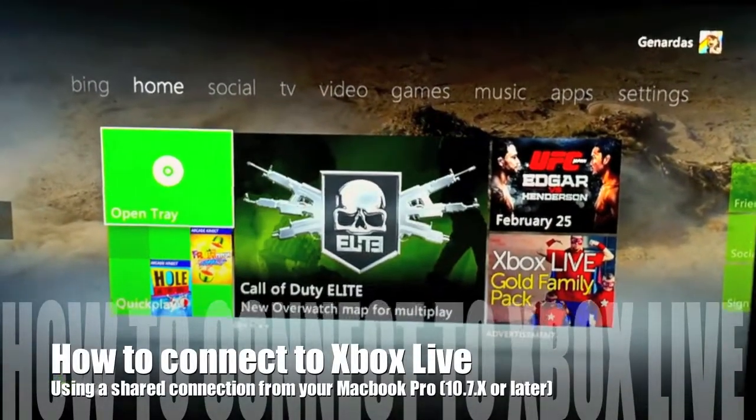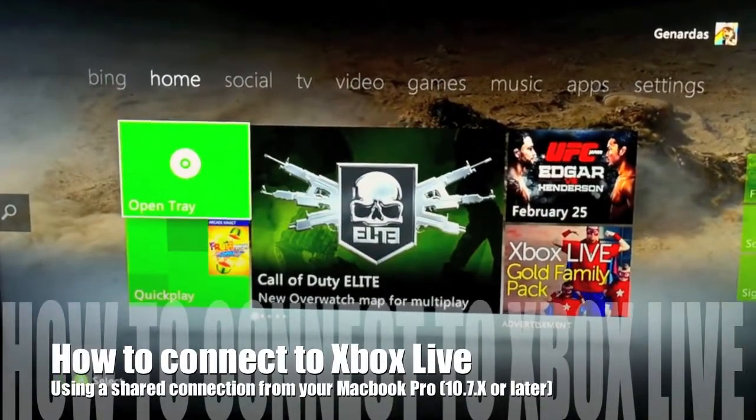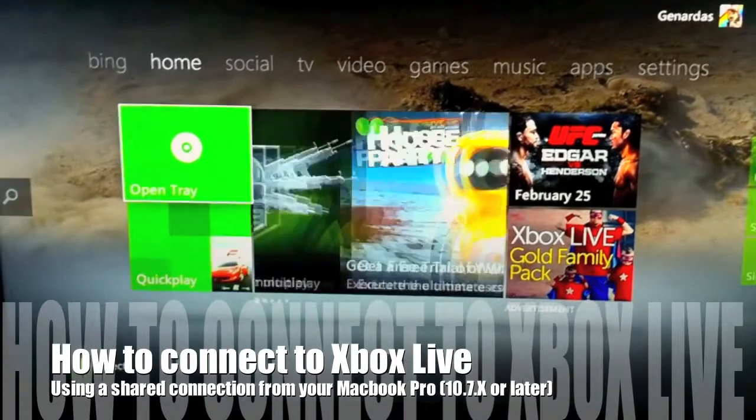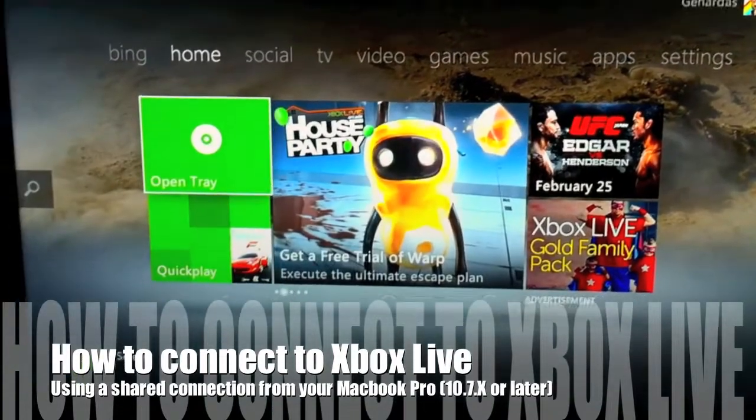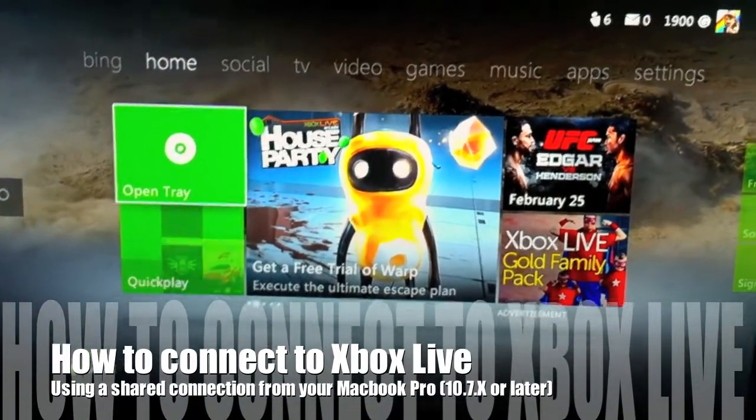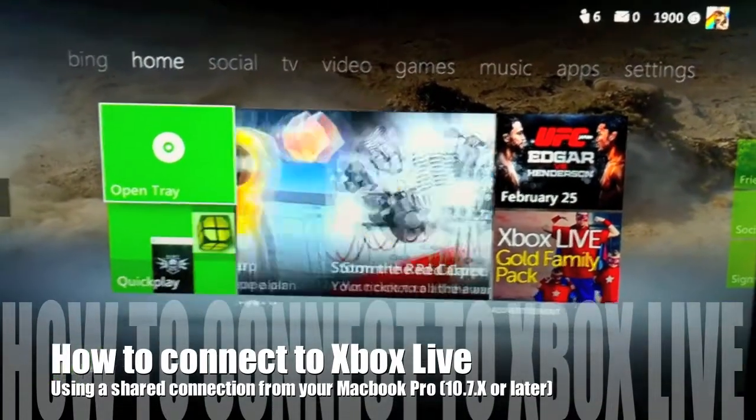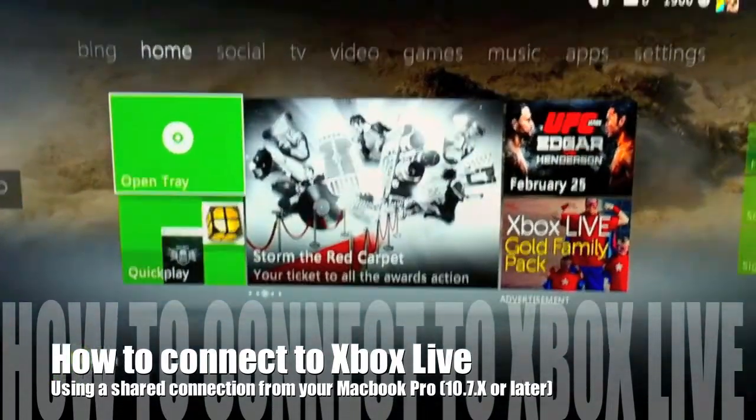Hey guys, what's up? Today I'm going to show you how to connect your MacBook Pro to your Xbox and get a shared connection working.